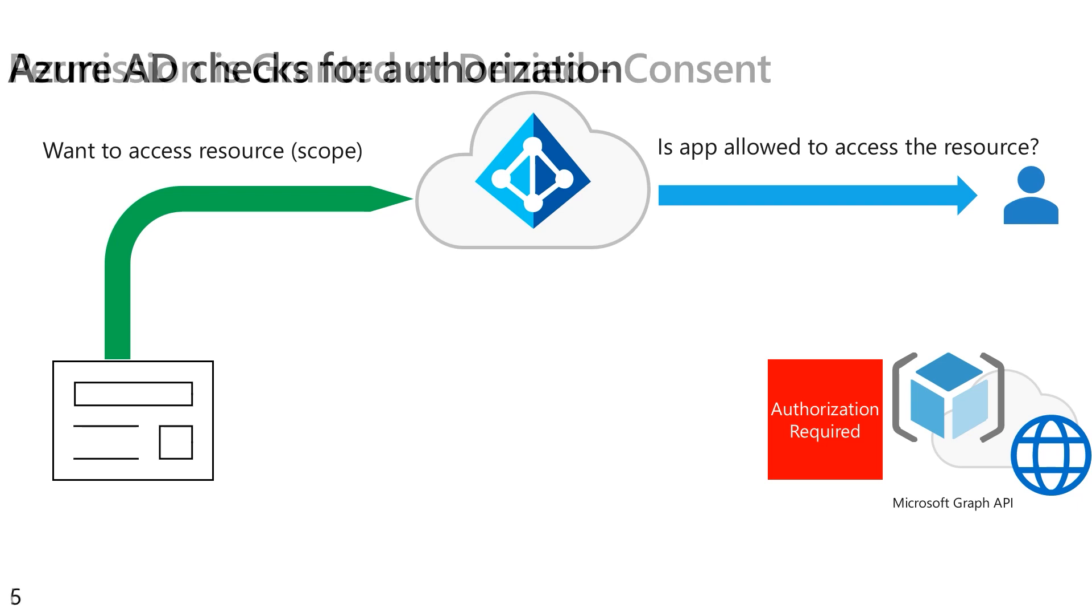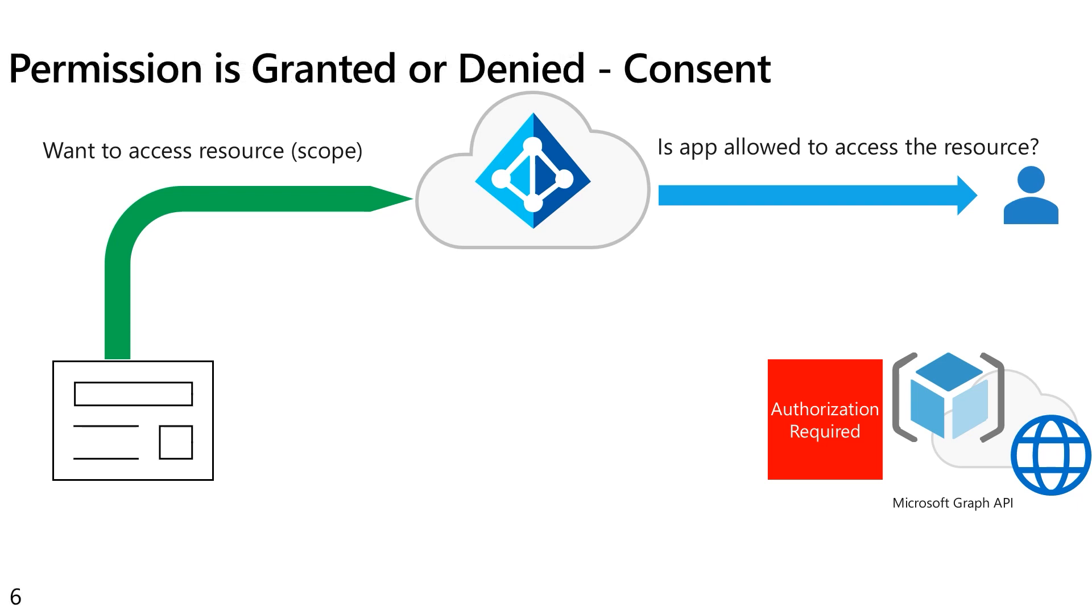Now, we call this process either granting or denying the consent. If the consent is denied, the application is not allowed to access that resource, then no token. The response will simply be no back to the application. The application will not receive its token and needs to fail gracefully.